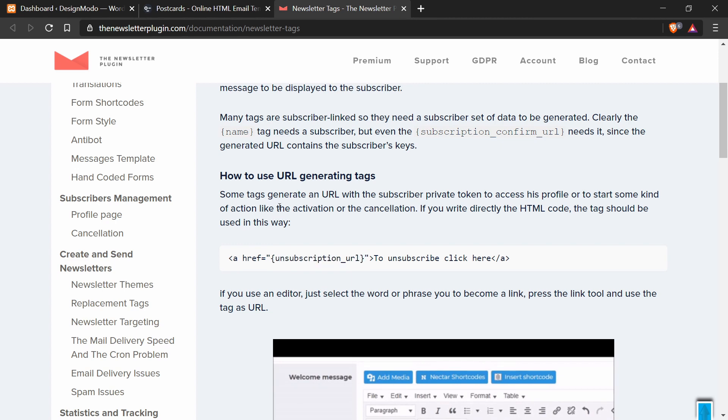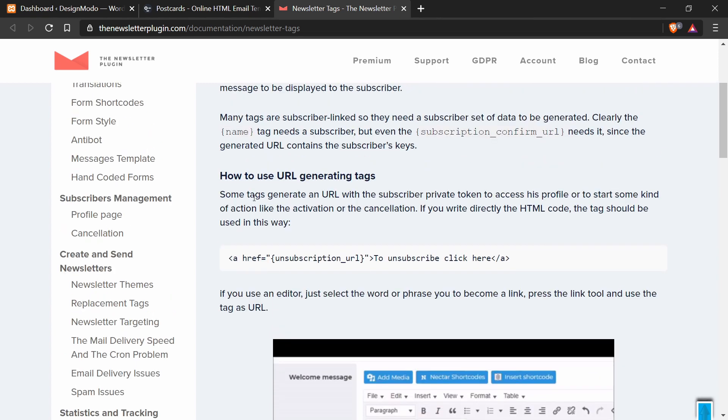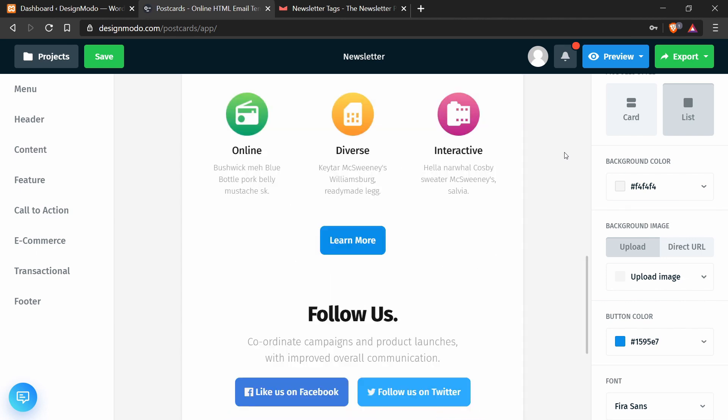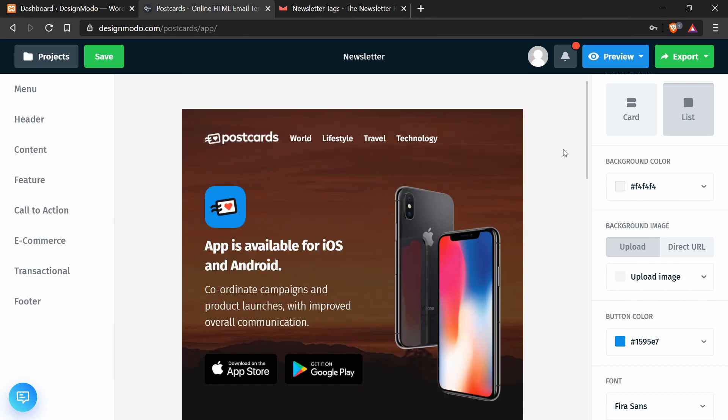So next up, we're going to add these tags to the Postcards template. Alright, so I've went ahead and created a simple little Postcards template, and now I'm going to be adding the tags to this template.